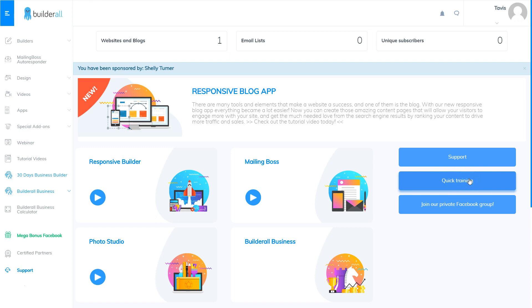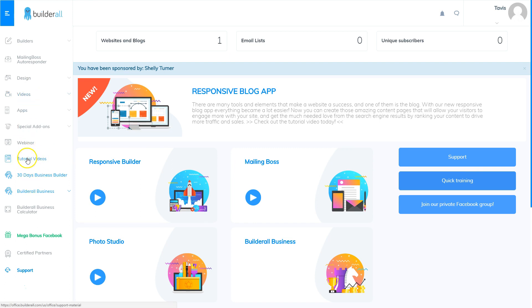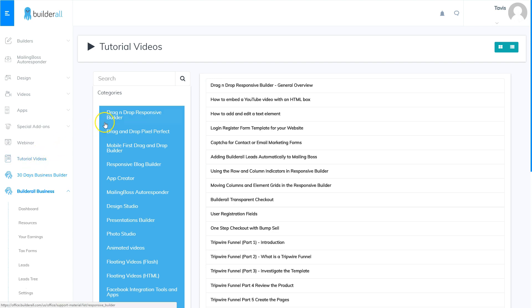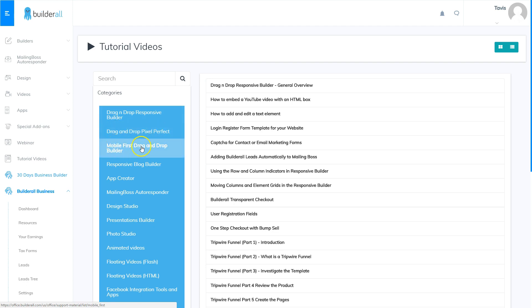The next area I want to show you is the tutorial videos, that's on the left hand side on the long menu. So if I click tutorial videos it pulls up a list of many videos and you've got a lot of choices. You can start learning with the drag-and-drop responsive builder, the drag-and-drop pixel perfect builder, mobile first builder, the responsive blog builder and many more.